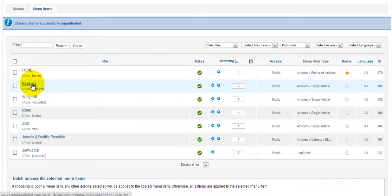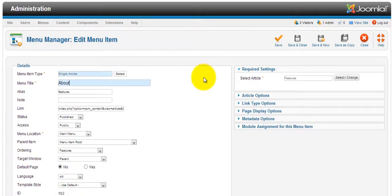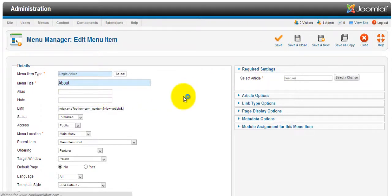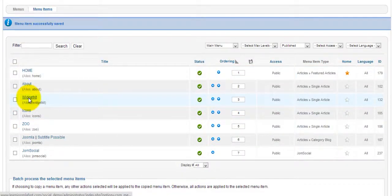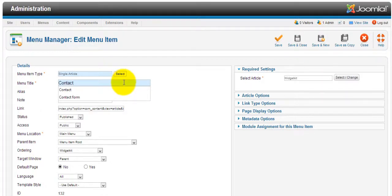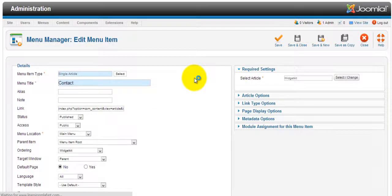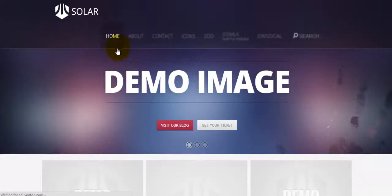We have 'Home', and we're going to change 'Features' to 'About' — change the title but don't change anything else yet. Save and close. Then we're going to change 'Widget' to 'Contact' and delete the alias. Save and close. Let's refresh and see what we have — we've changed a couple of titles.